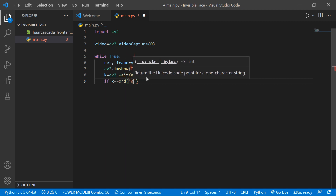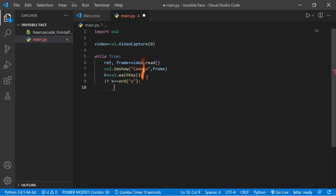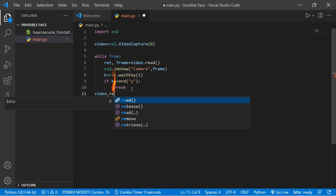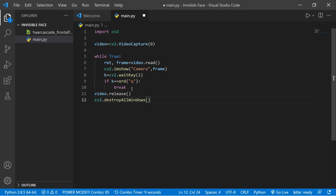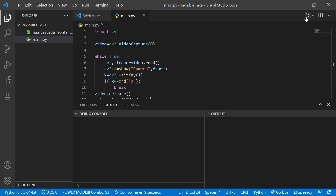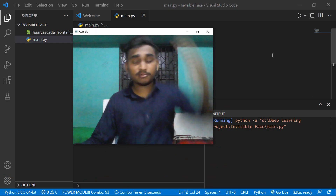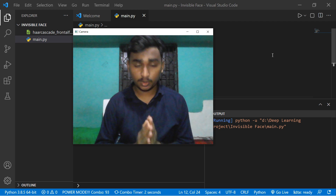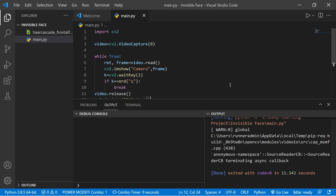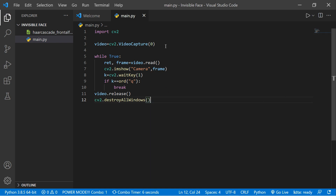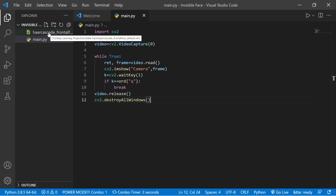We need to release the video — 'video.release()' — and finally destroy all windows: 'cv2.destroyAllWindows()'. Save it and run the code. You can see it runs and opens the webcam. Our first step is done. Now we need to do step number two, which is detecting the faces. You can see there's a file called 'haarcascade_frontalface_default.xml' which we're going to use.